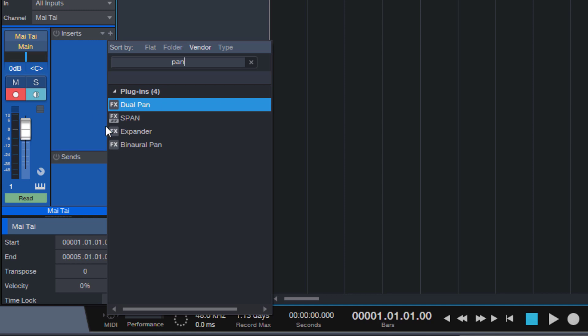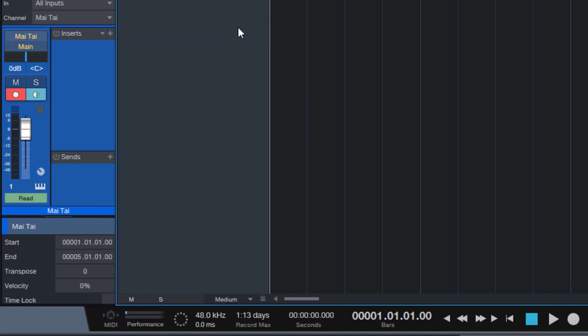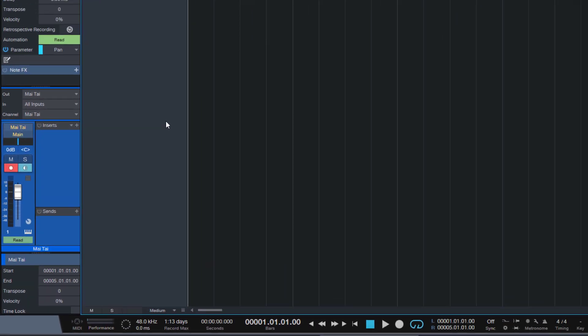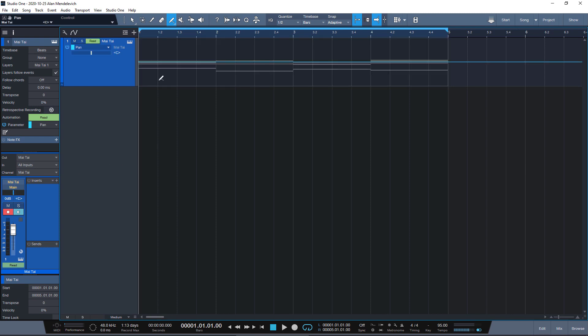There is this dual pan plugin in Studio One and there's a stereo pan but they do different things and it's not what it is. So I thought well maybe there is no such plugin in Studio One but that's okay because we always have automation.